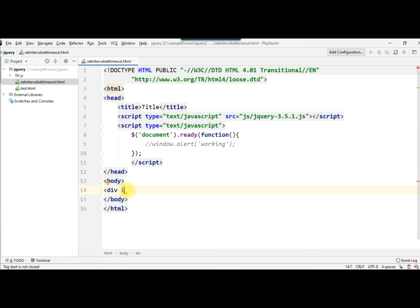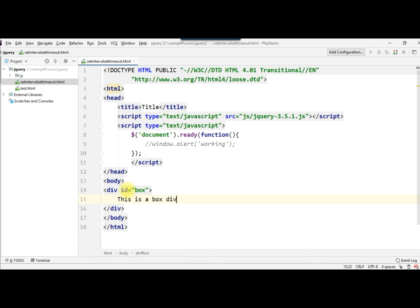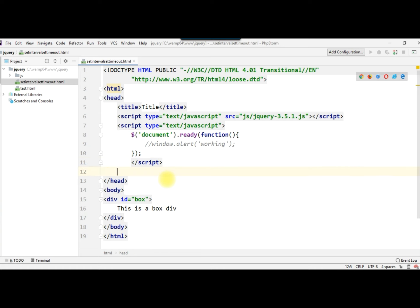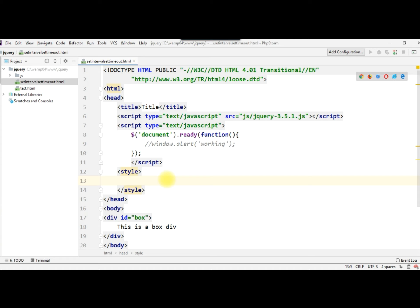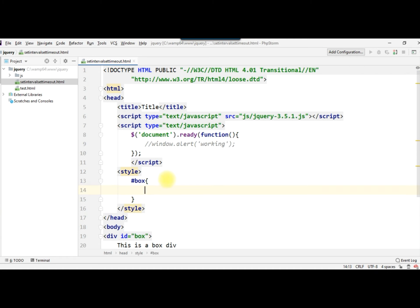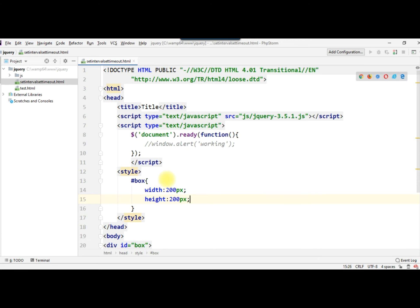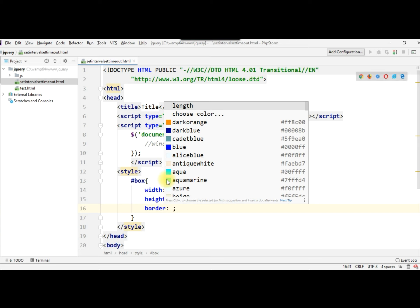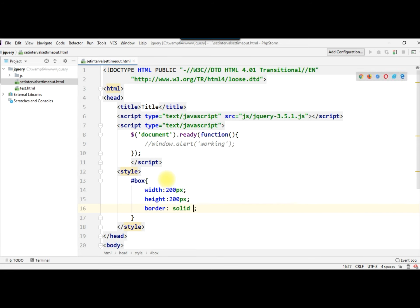Now we create a box. We assign a div with id equal to 'box' and write 'This is a box' inside it. We apply some basic styles: width of 200px, height of 200px, and a border of 5px solid dark orange.